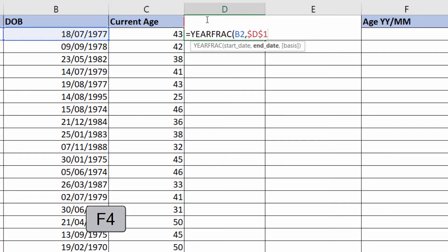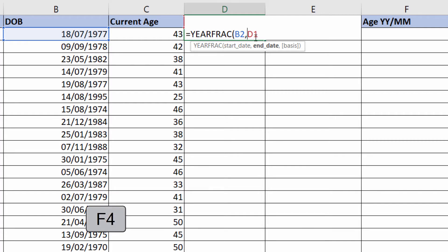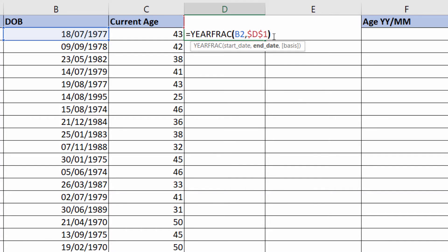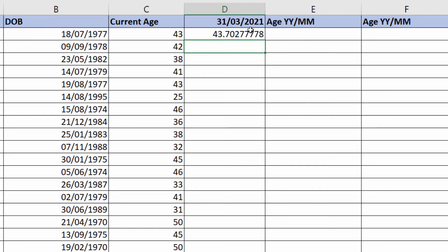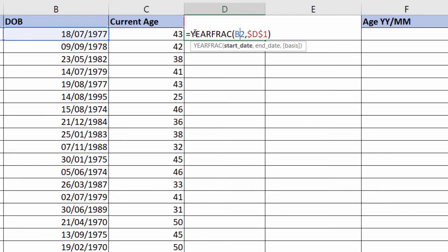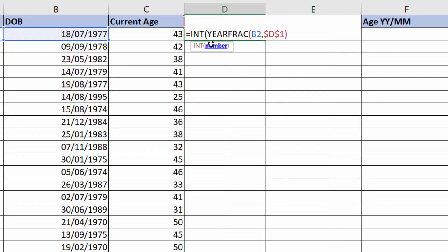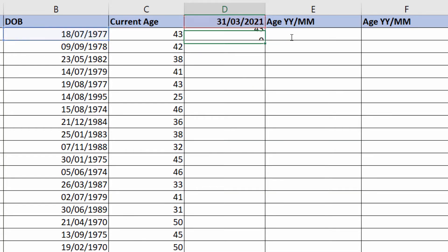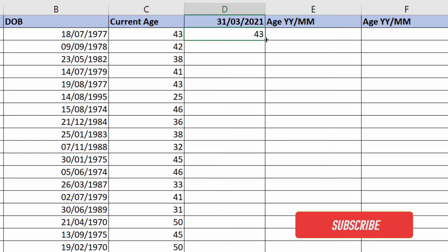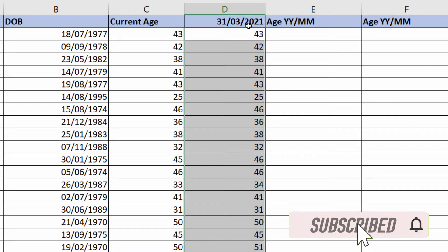I used F4 to fix it. If F4 doesn't work, then type the dollars in. There's one before the letter, one before the number. And again, to return an integer, use the integer function. Copy it down and you have their age on a specific date.